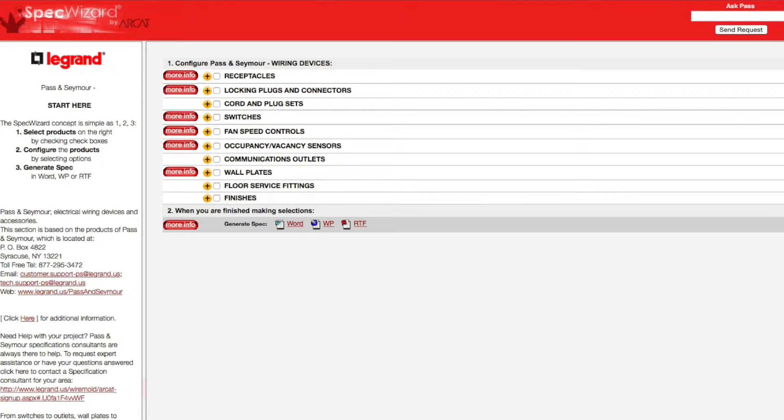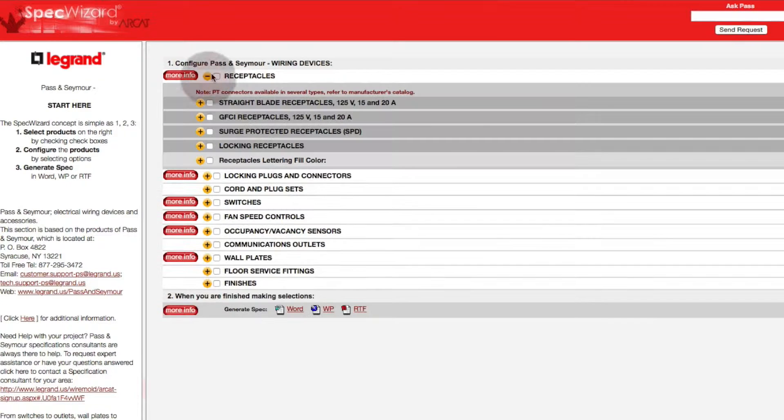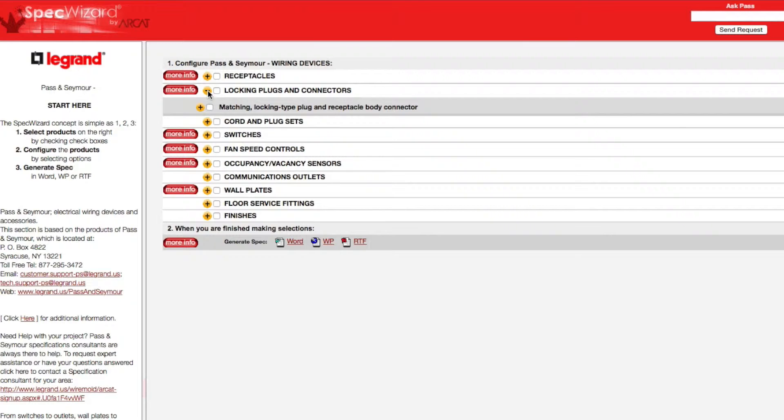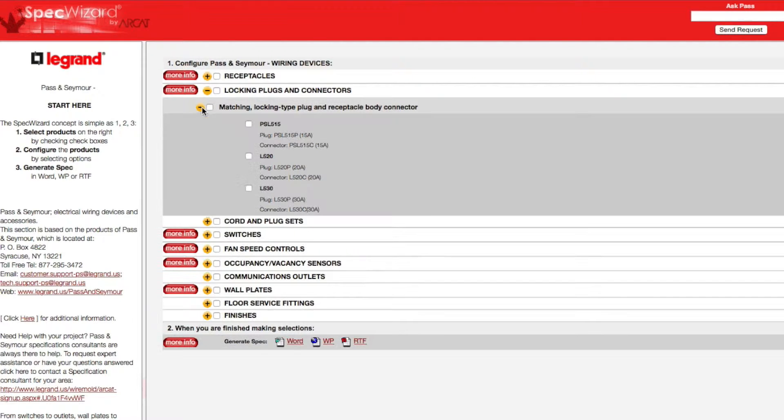When you first launch SpecWizard, product categories are collapsed. You can expand or collapse these by simply clicking on the plus and or minus buttons.